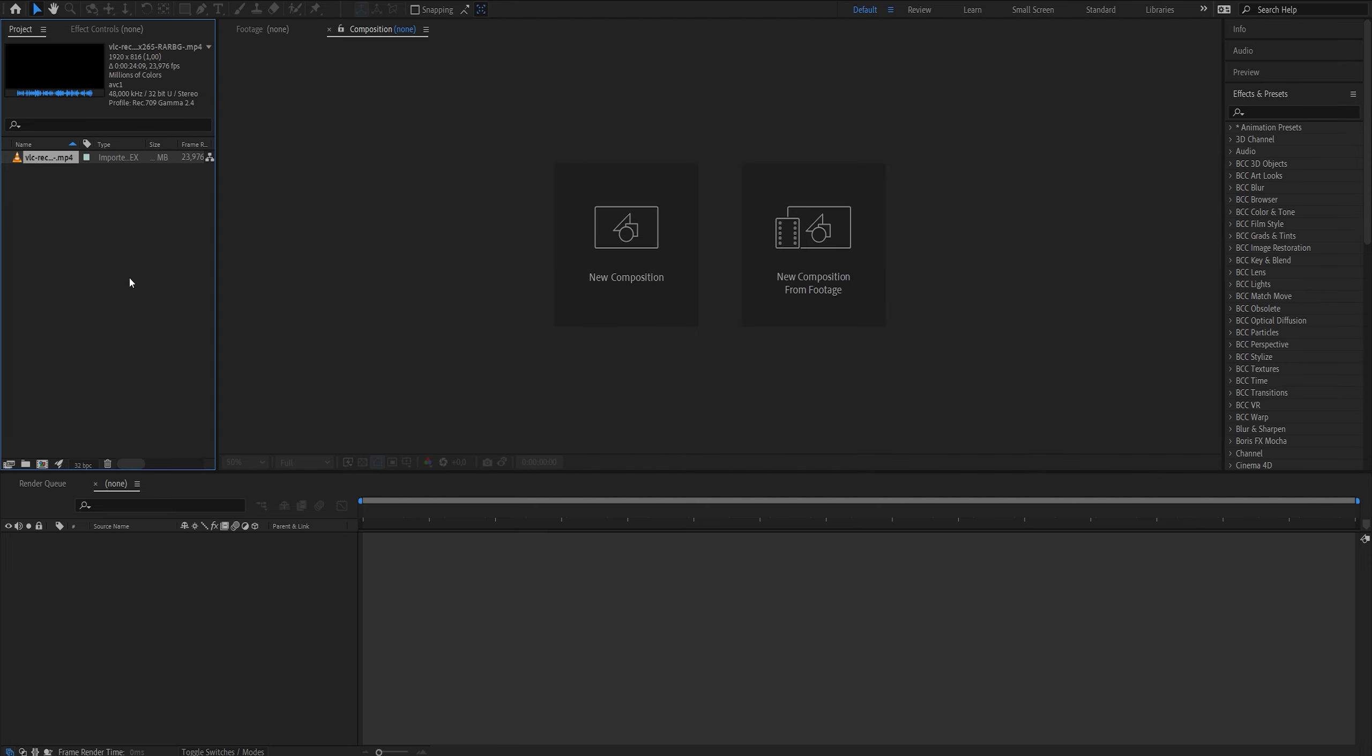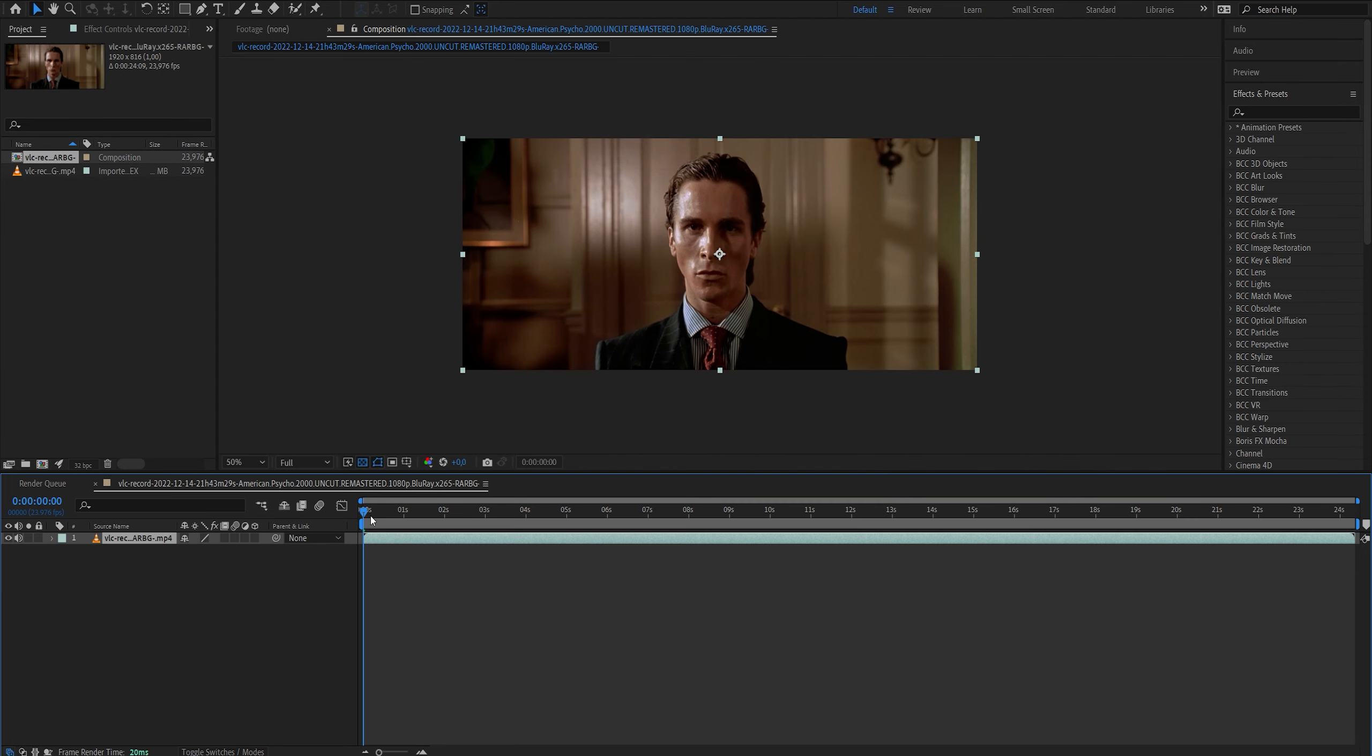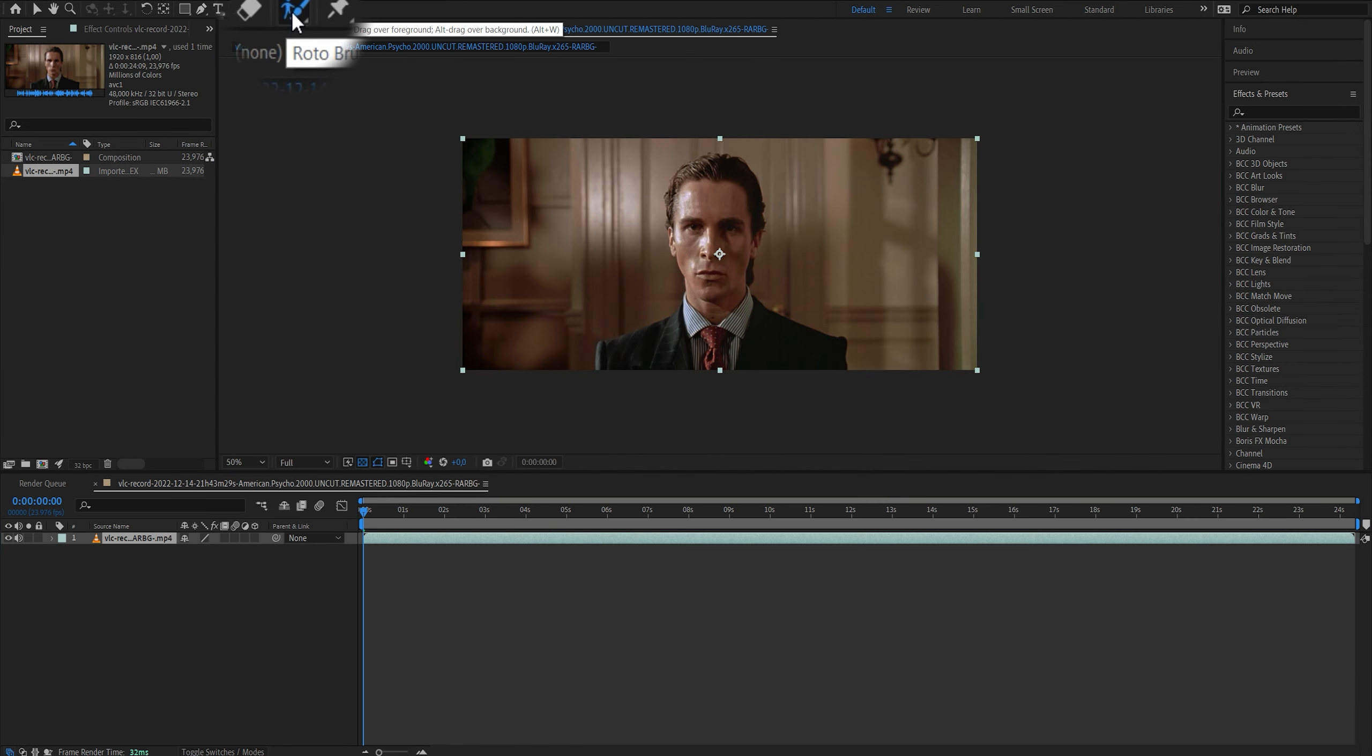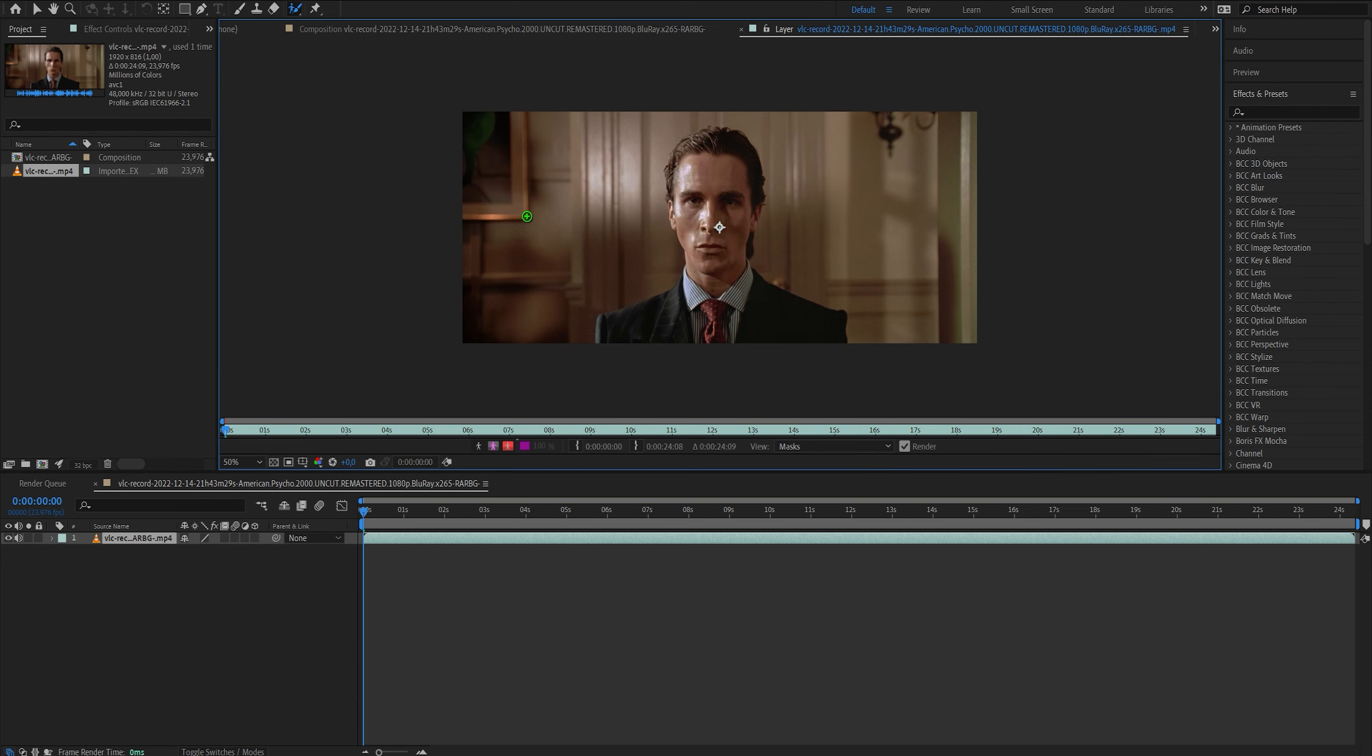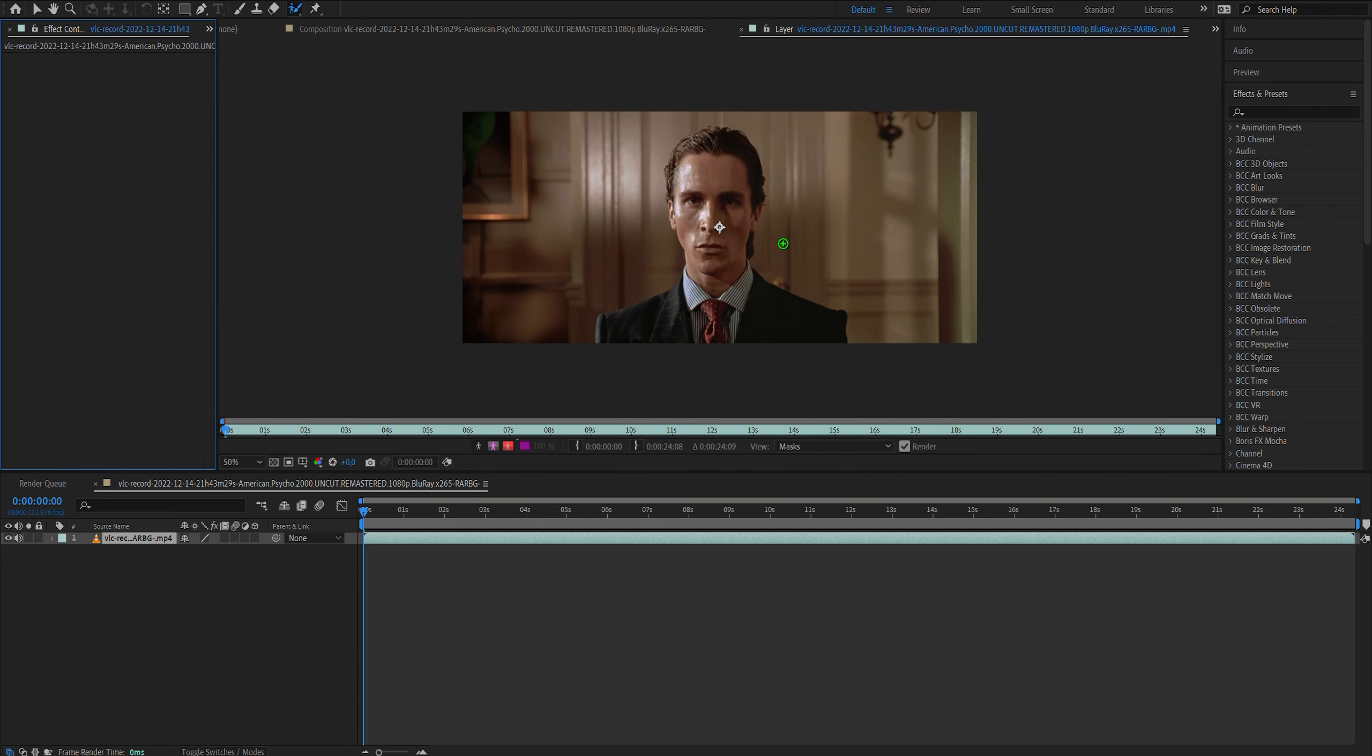So what you do is you drag in a clip. I have American Psycho staring into the camera. You click here on the little man with the brush on, the rotobrush tool. In the new version of After Effects, this has changed to be rotobrush 2. It is just rotobrush 1 but improved.